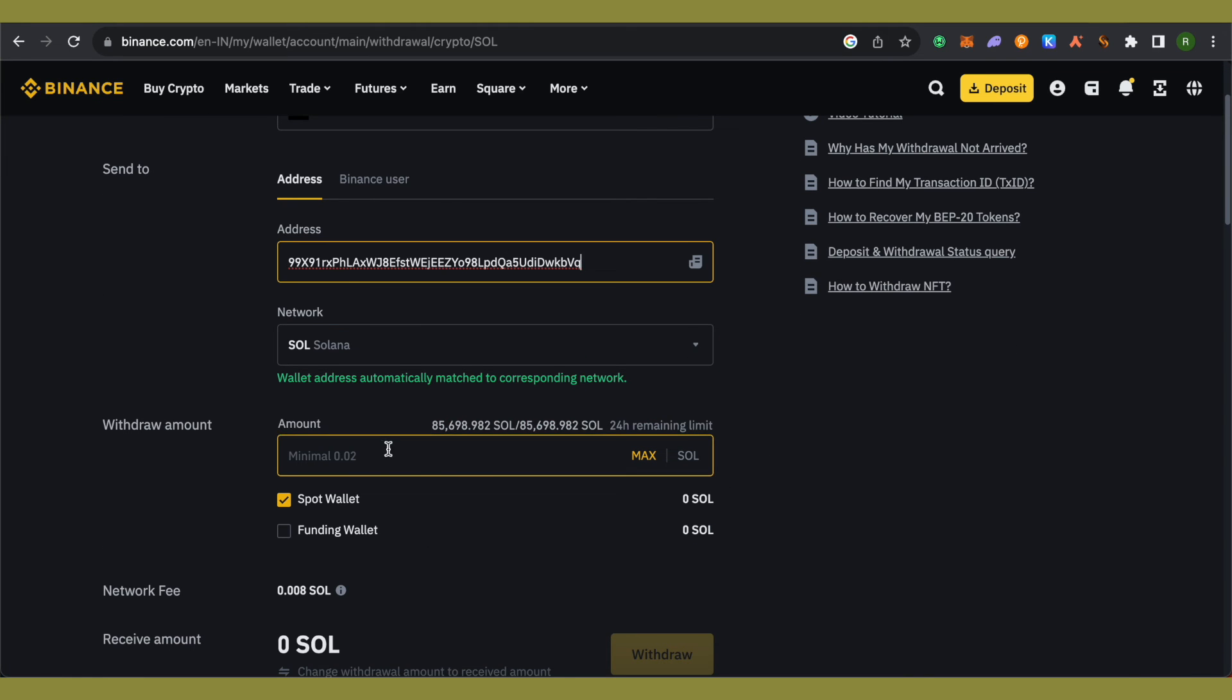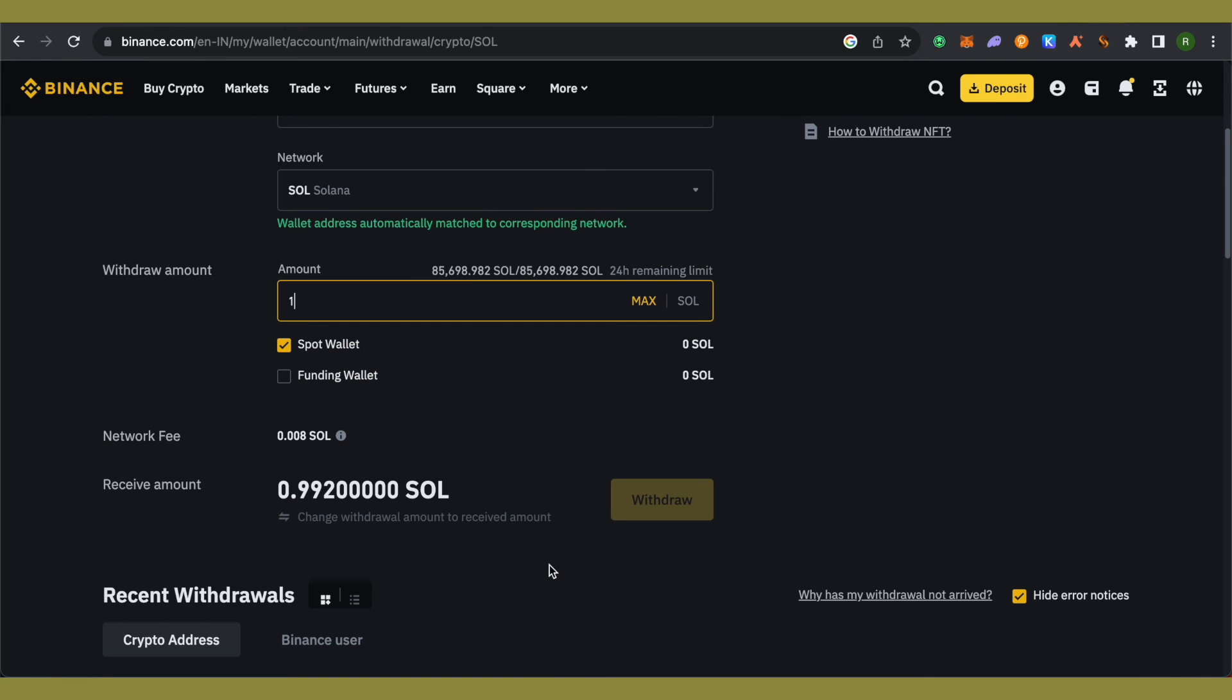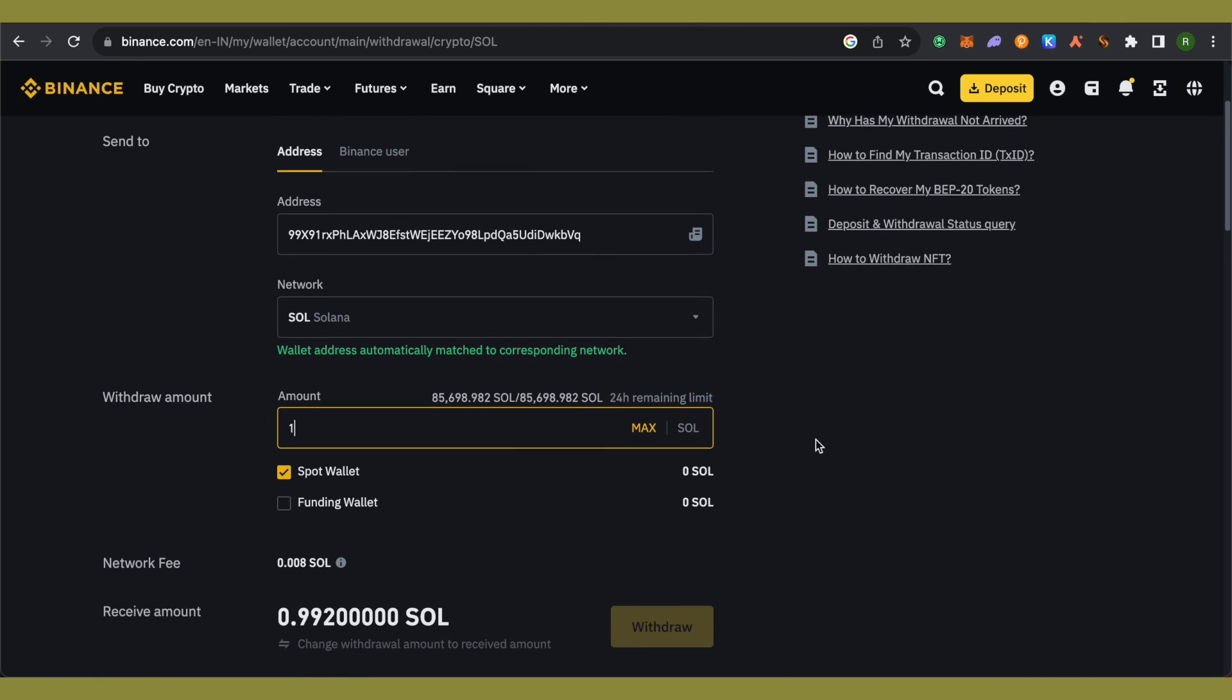Now type the amount of Solana you want to send. After that, click on the Withdraw option and you'll be able to withdraw after completing the security check.